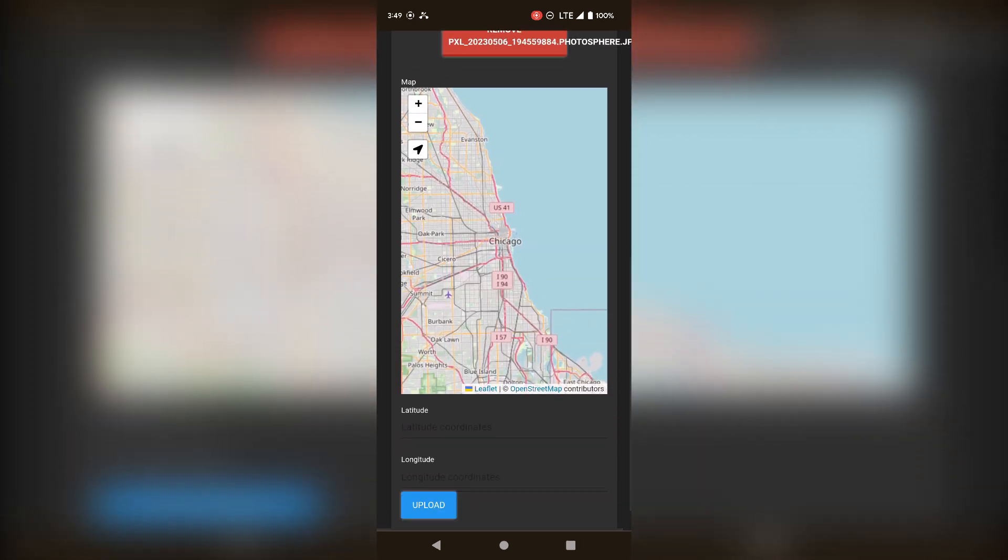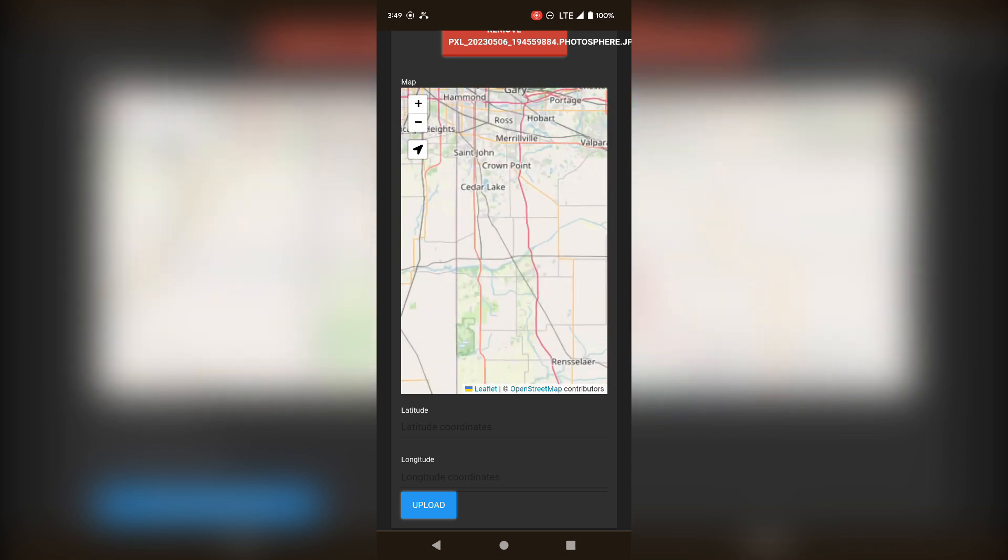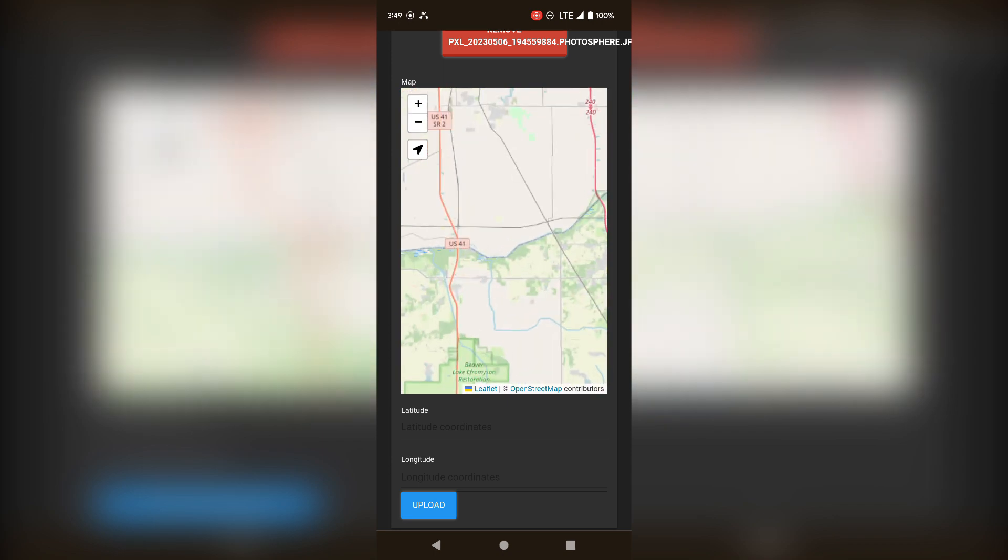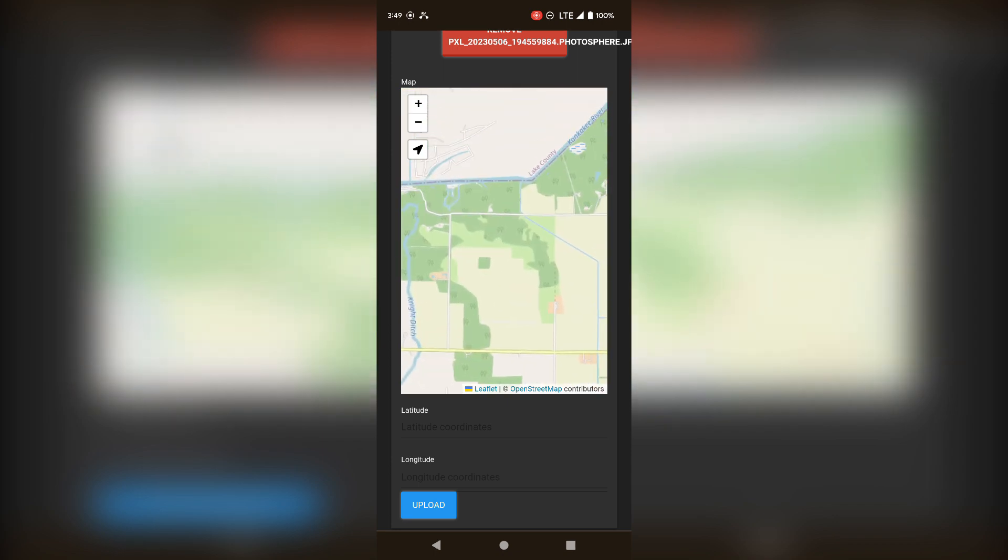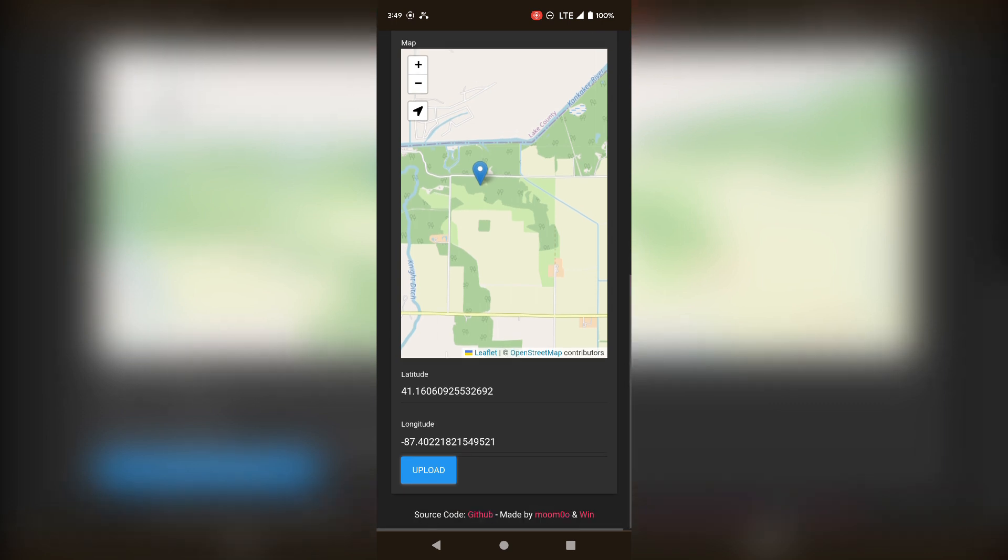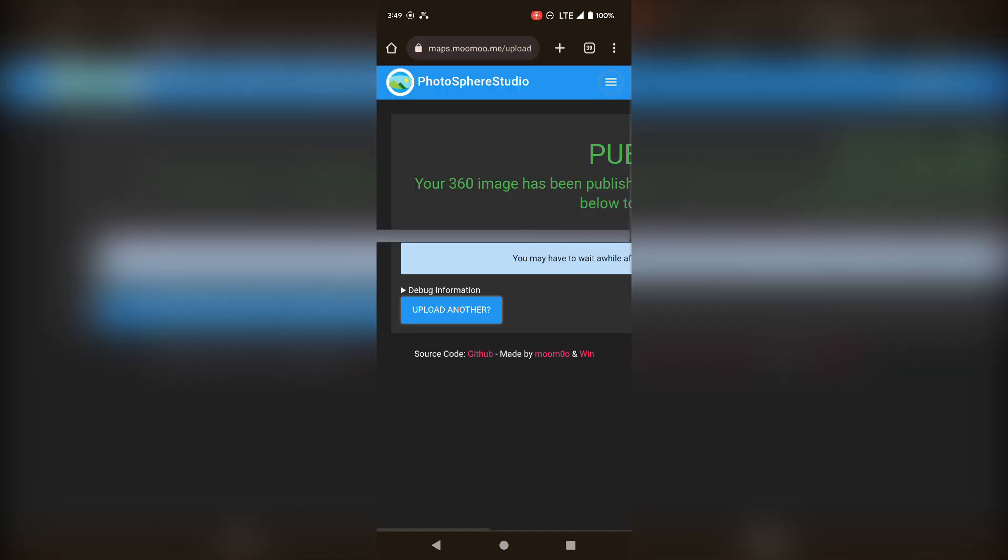Select where it was taken on your map. I chose a random place to hide my location. And then click Upload. It's as simple as that. Your image has published.